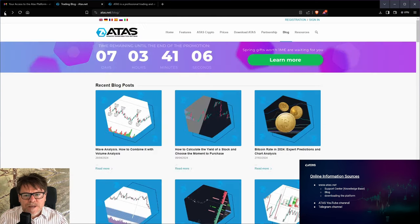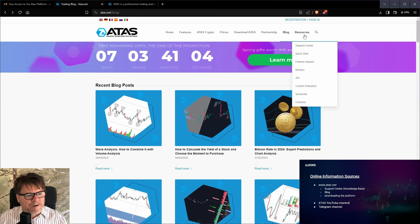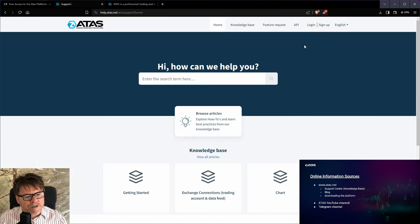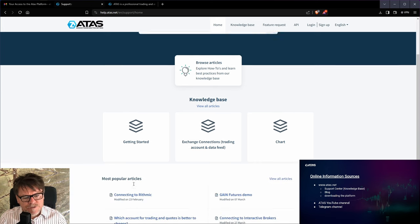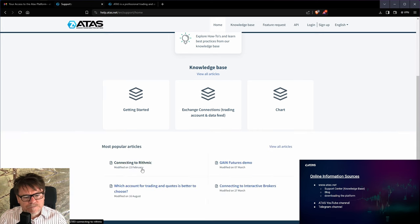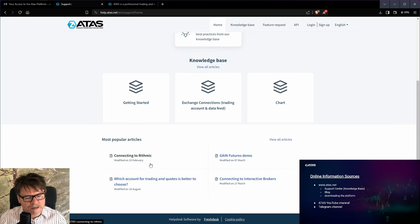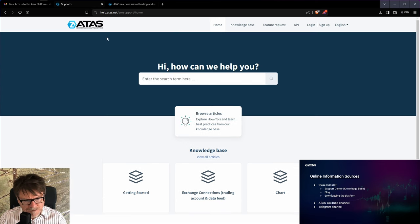We also have a knowledge base here on the resources and support center where you can find really useful advice in case you are just starting, or if you want to connect to the Rithmic data source and other things.